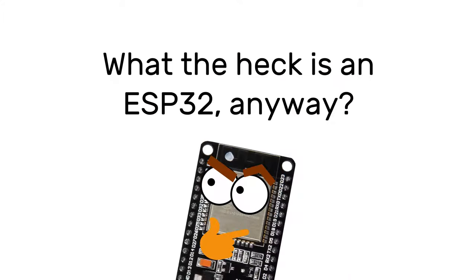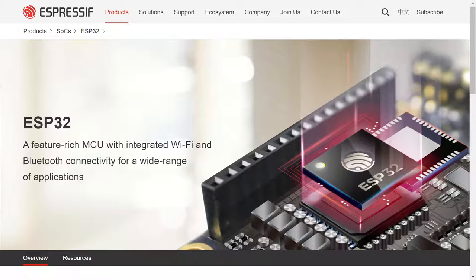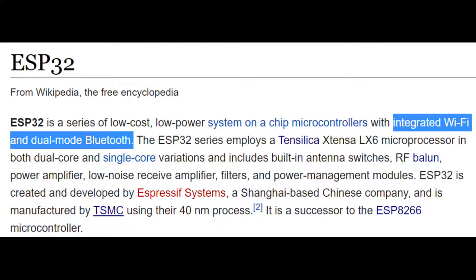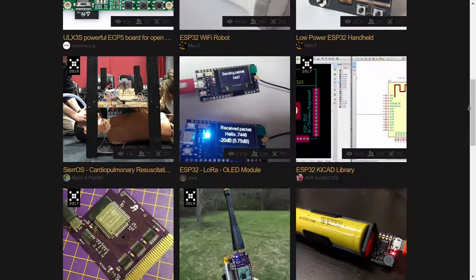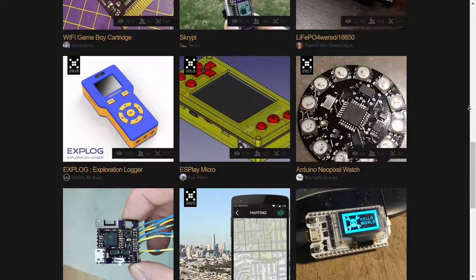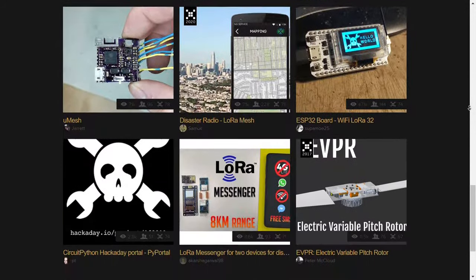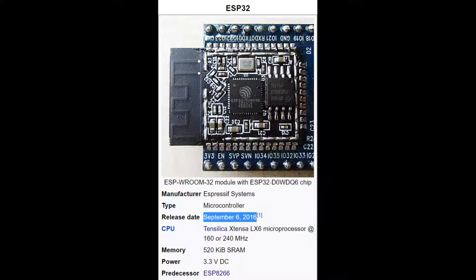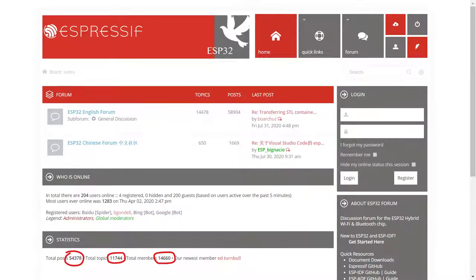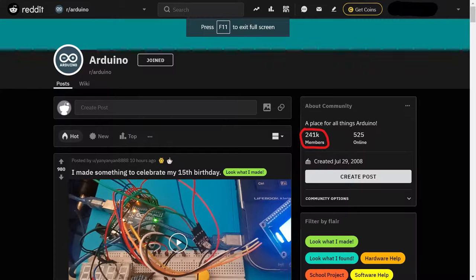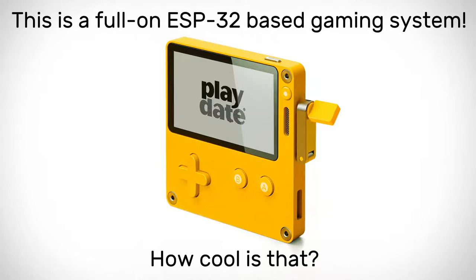First up, what is an ESP32? ESP32 is a series of microcontrollers created and developed by a Shanghai-based company called Expressive Systems. ESP32s are famously known for being a low-cost microcontroller with an integrated Wi-Fi and Bluetooth radio for wireless and Internet of Things applications. Over the last couple of years, ESP32s have gained a lot of popularity in the maker community. This is mainly because they're one of the cheapest ways to implement Wi-Fi, Bluetooth, and BLE in DIY electronics projects. The ESP32 first launched back in late 2016, and since then the number of ESP32 users has steadily increased. Support for ESP32 firmware development keeps getting better as more hobbyists and hardware designers adopt Expressive's chips in their projects.